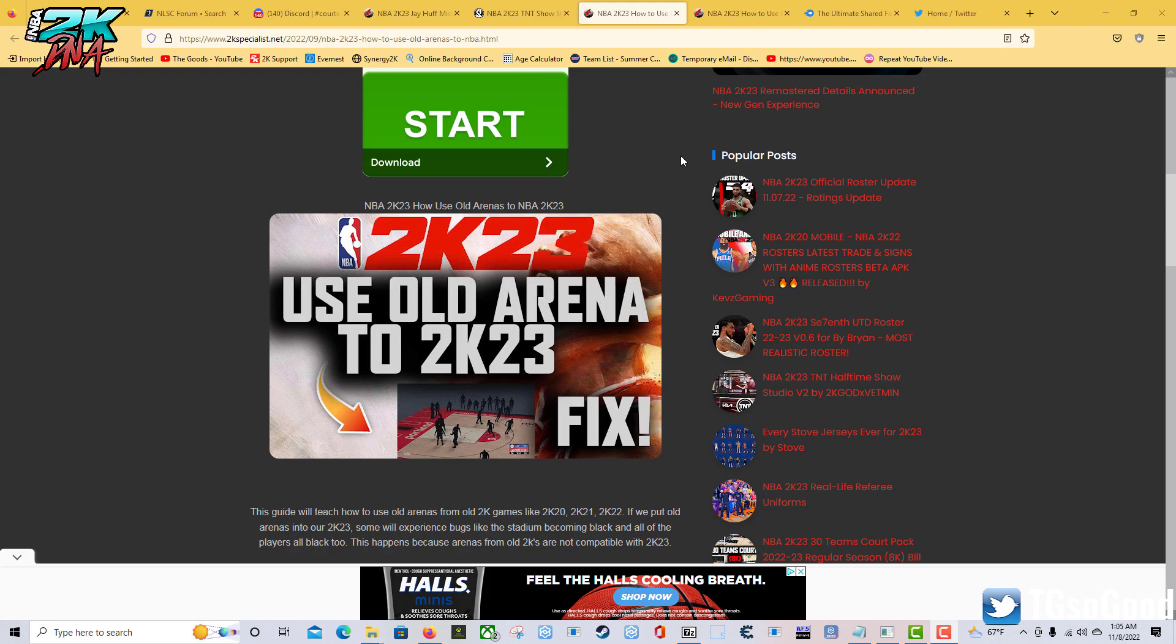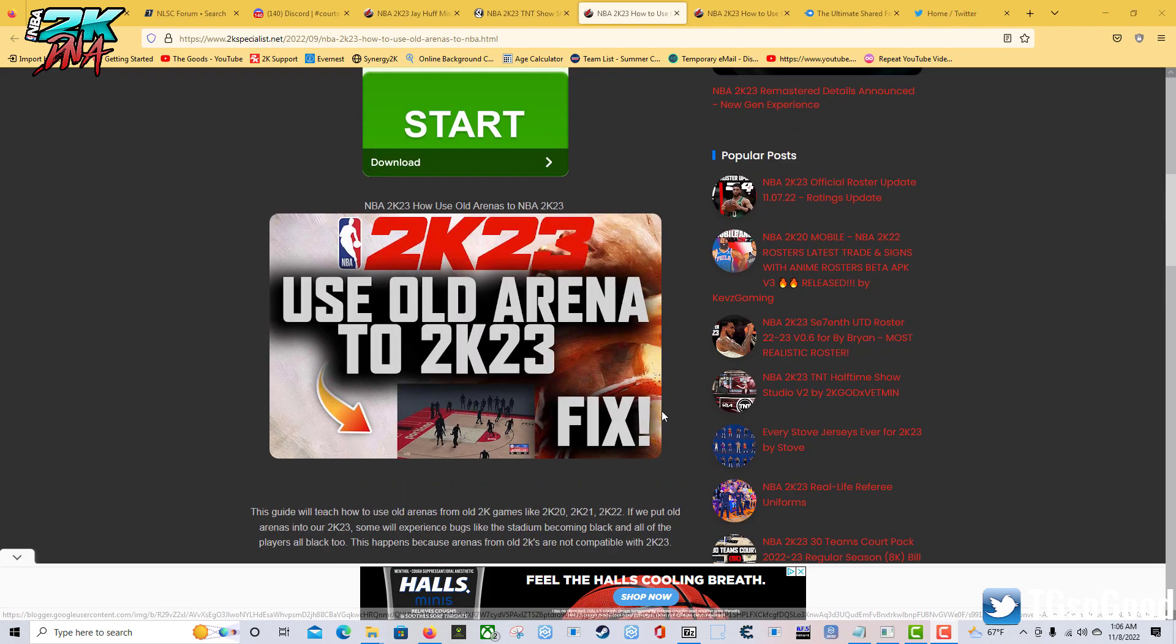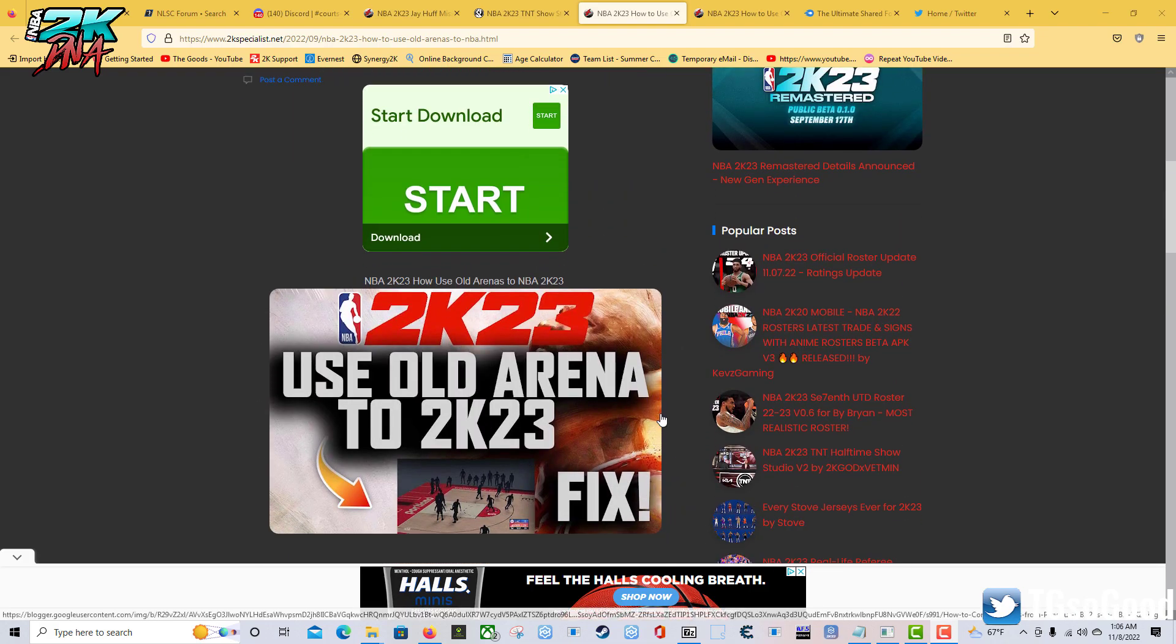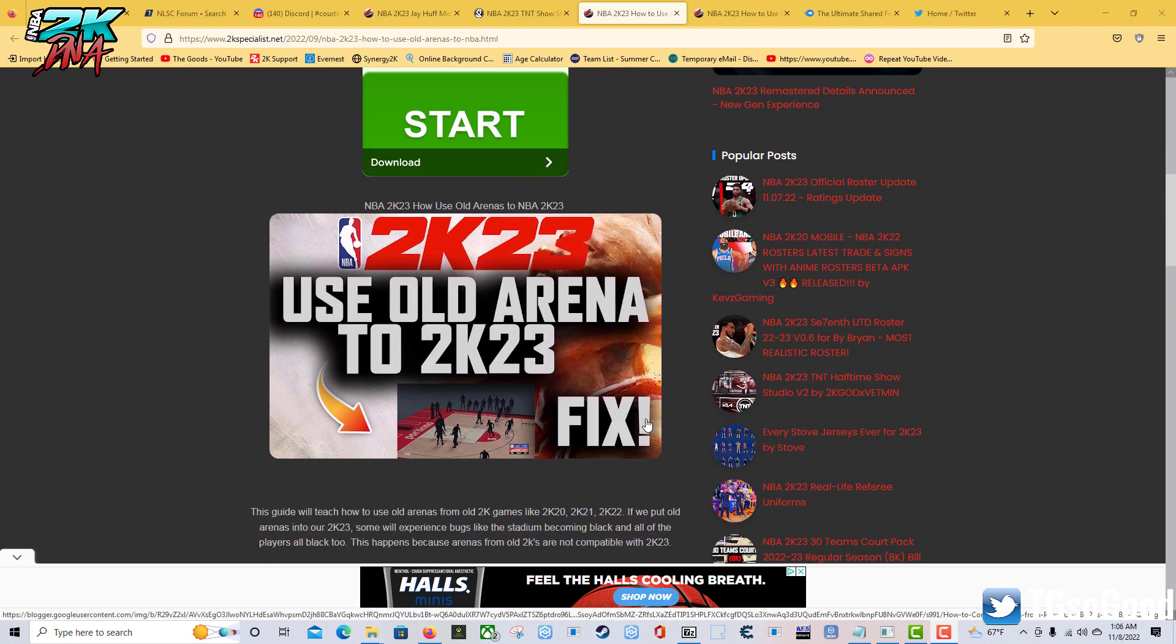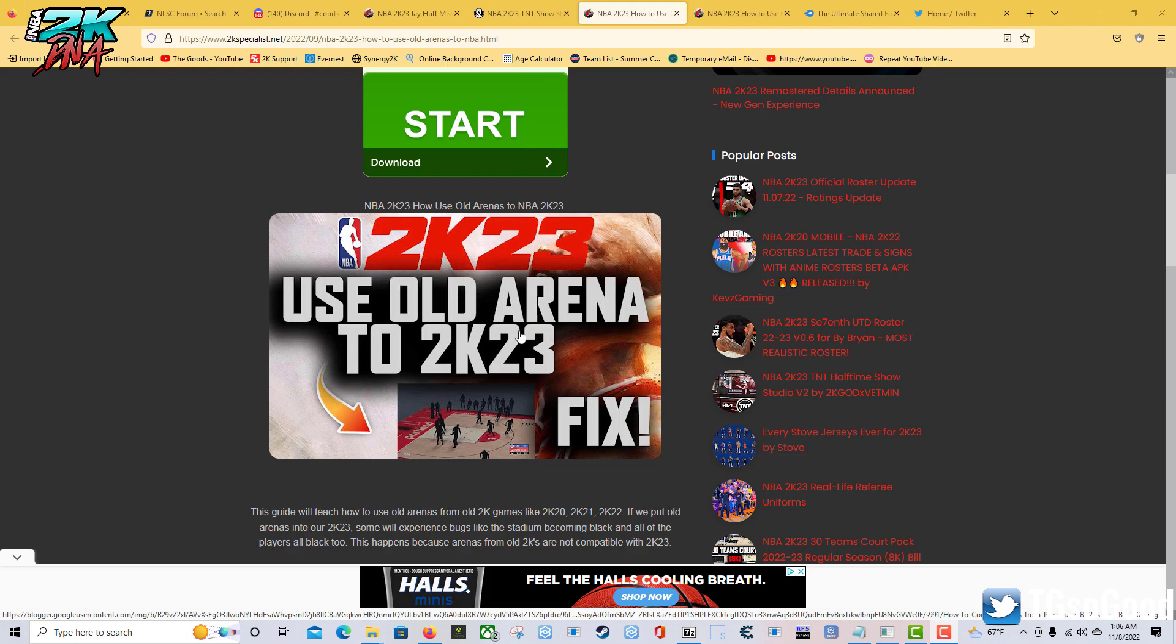First and foremost, since my green screen core is from an older 2K, it's really based off a 2K20 file, I need to use this right here - this says 'use old arena 2K20 to 2K23 fix.' Basically it's a shared folder I made a video about on my channel.